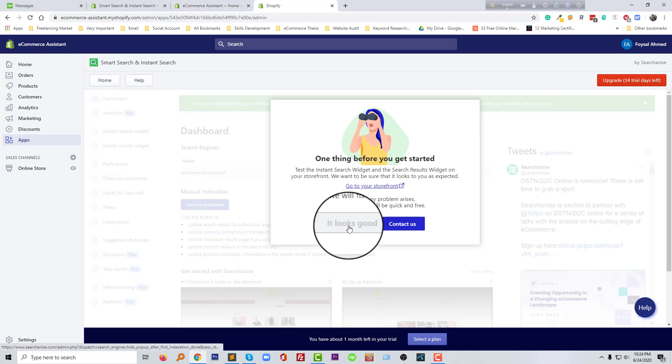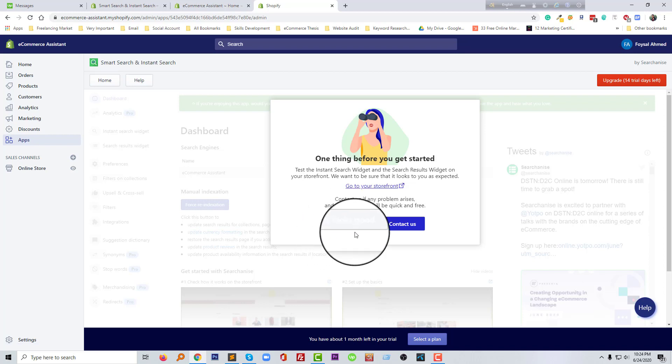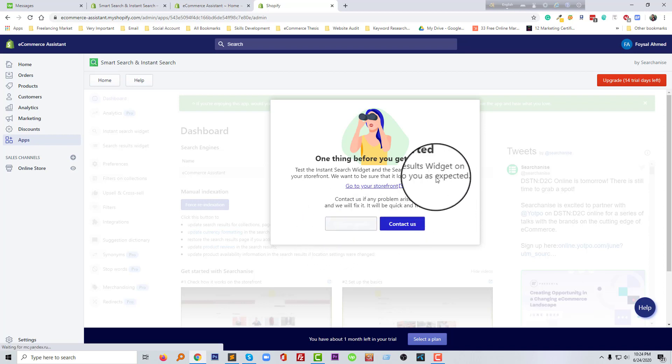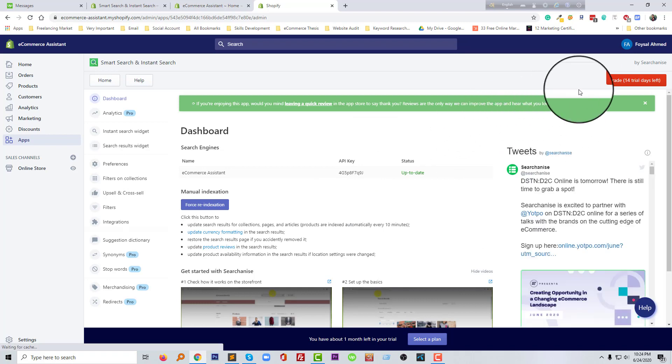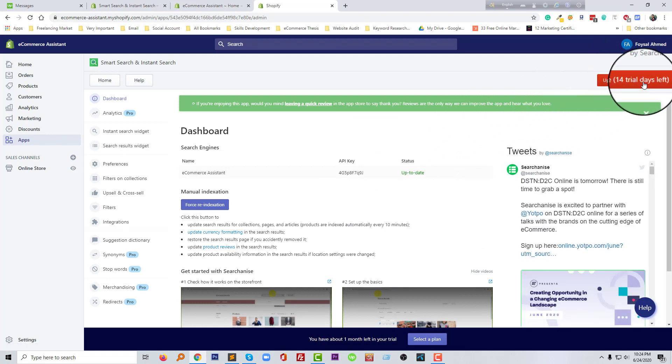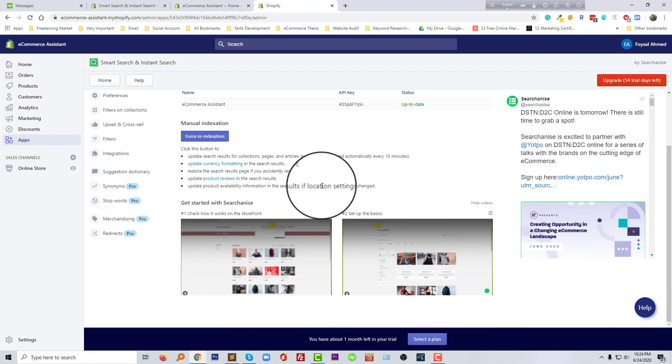I'm going to click on enter and click on it looks good because I don't need to contact with this app. So I'm using right now the trial version for 14 days, and here is my dashboard.